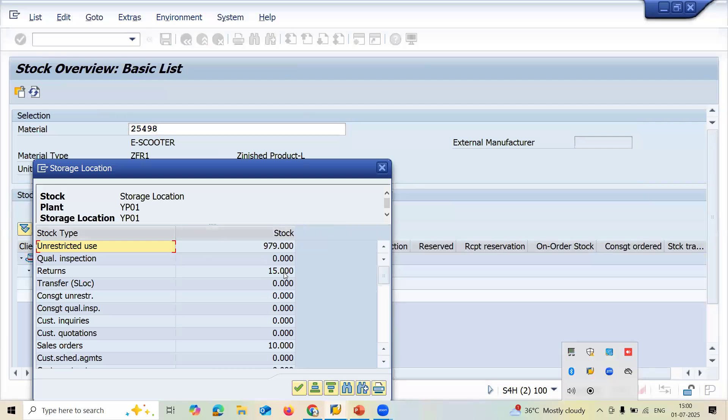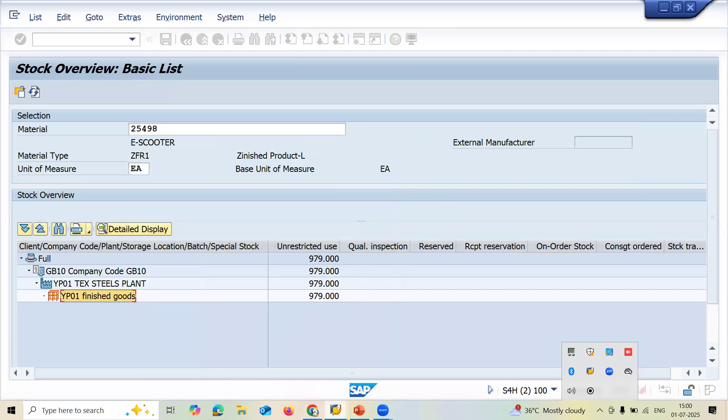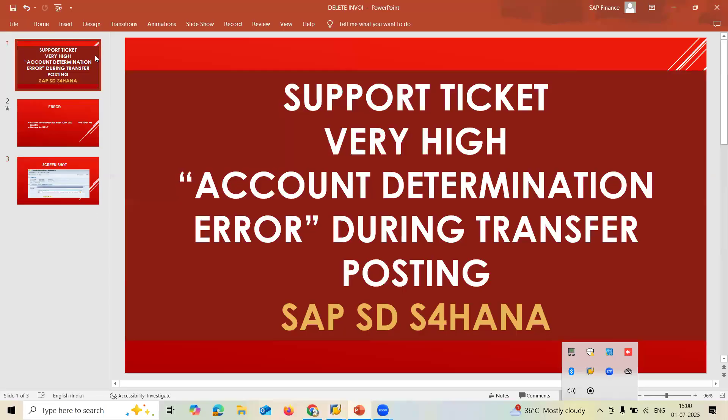Now this stands closed. This ticket stands closed. Thank you.